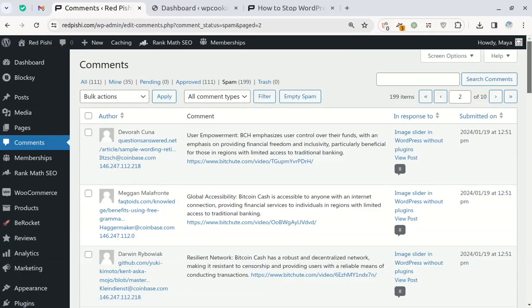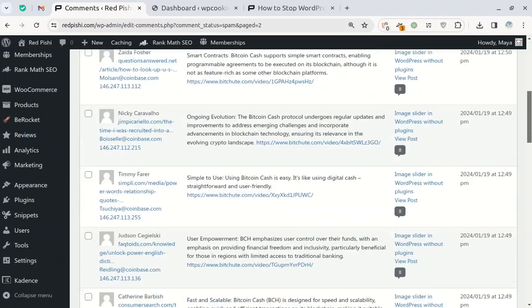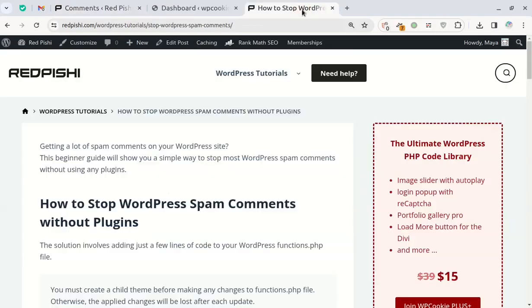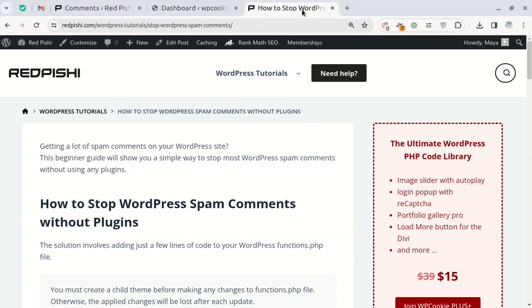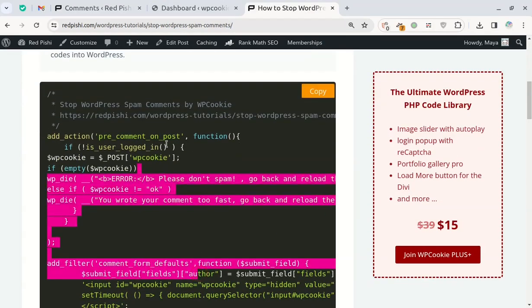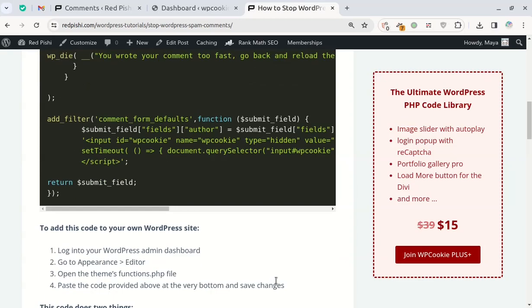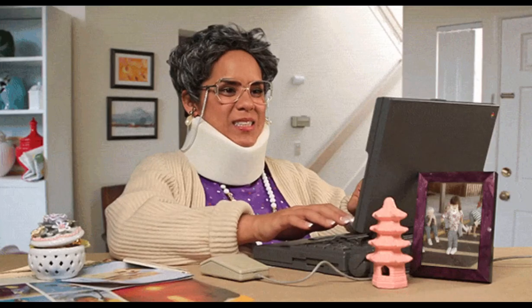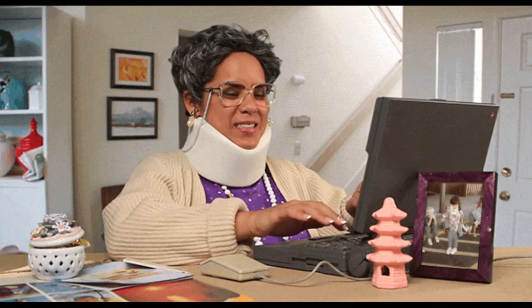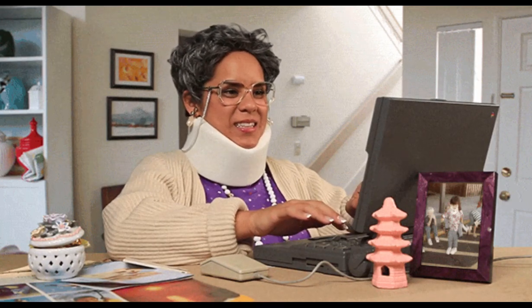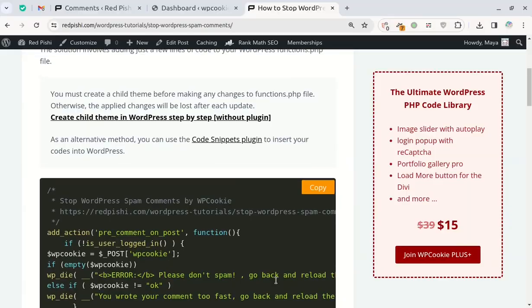We can use that to our advantage. I've put together a snippet of code that will automatically reject any comments submitted too quickly after a page loads, say less than 20 seconds. Since real visitors don't comment that fast, this stops the spam in its tracks while allowing real comments through.